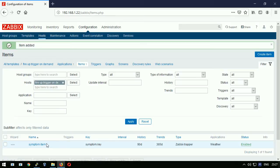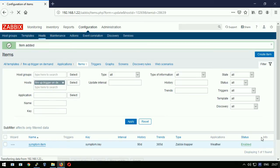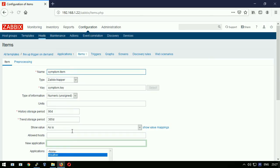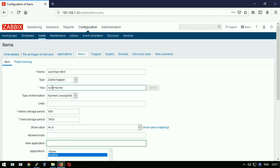I will open now the very same item and clone it to another item. This another item will be called summary item and the item key will be called summary.key, hitting enter to apply.